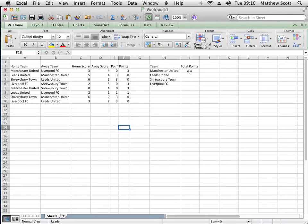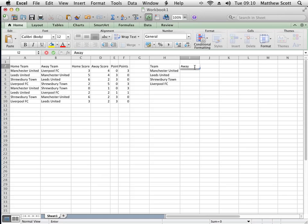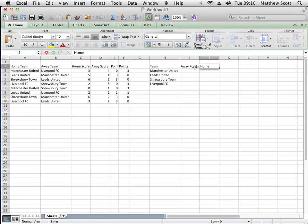I'd like to add up the total number of points that each team has got. You'll see the team names are repeated in here, so I'm going to need to have away points, home points, and total points.